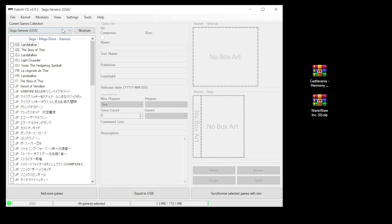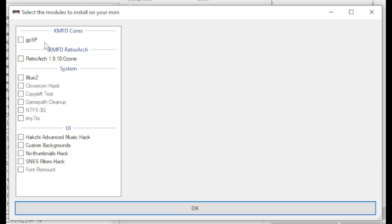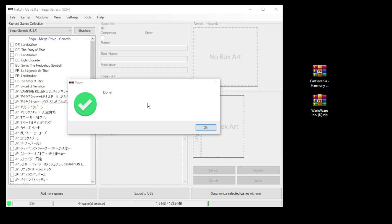Close out the modhub. Go back to your modules tab and install extra modules. Put a check mark next to the core that you chose and retroarch. Then click ok at the bottom. Once they finish installing you should get this done message.